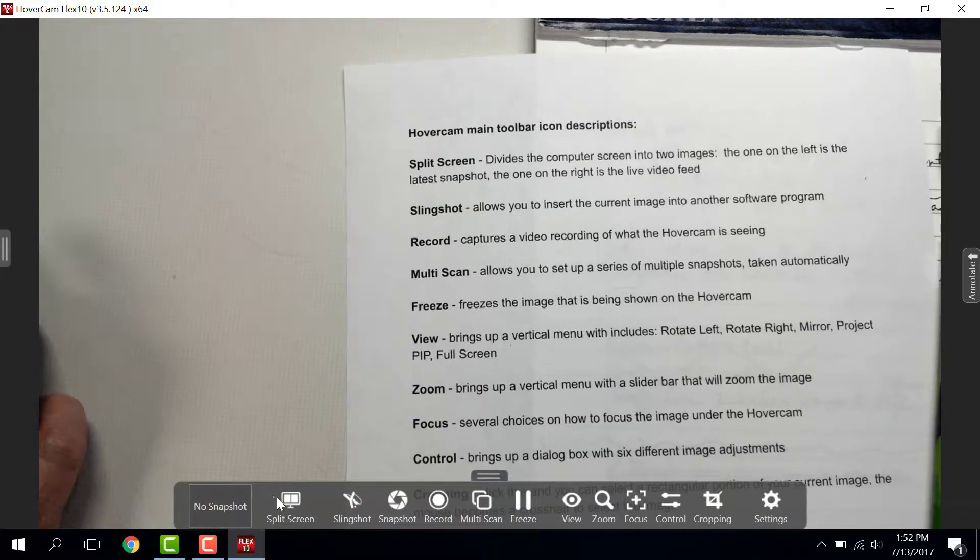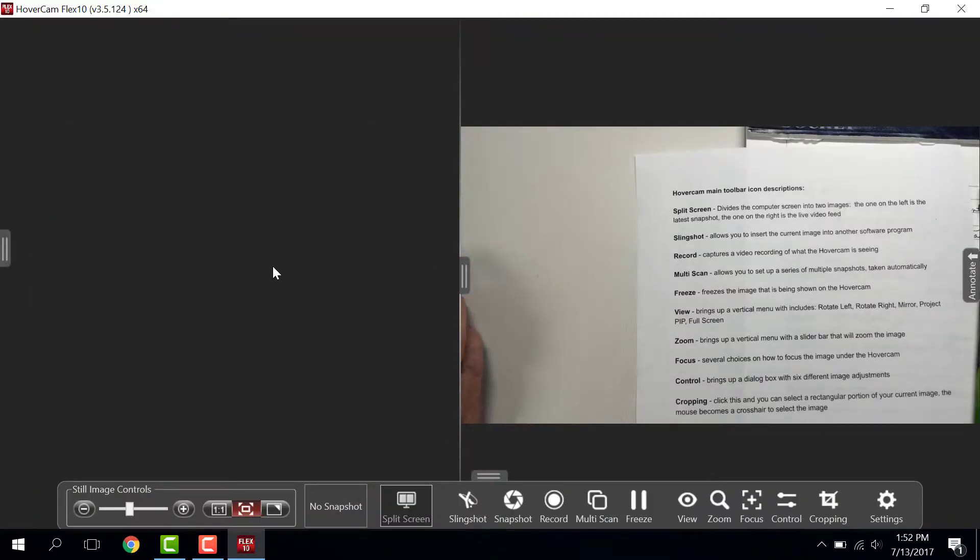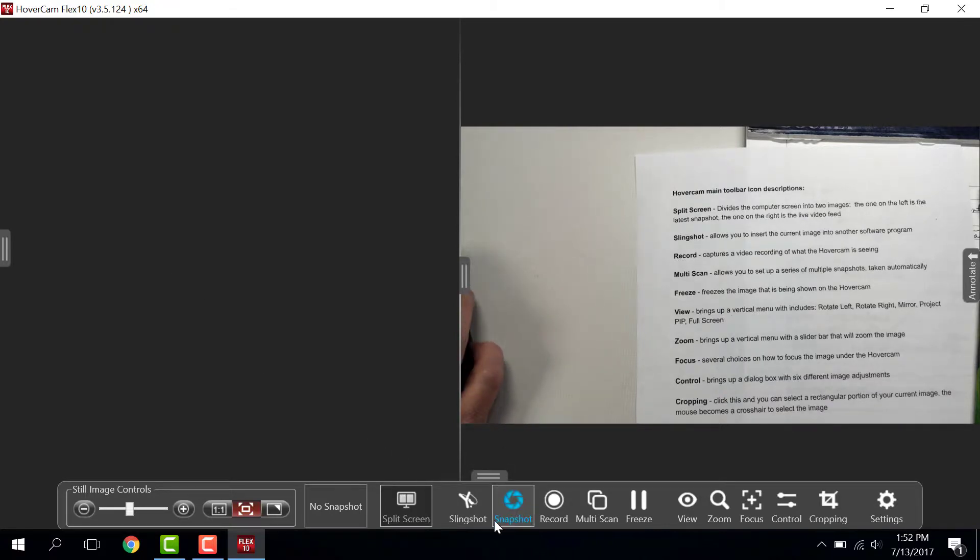Split-screen is a live feed plus a snapshot on this side. You can close it just by clicking the icon.